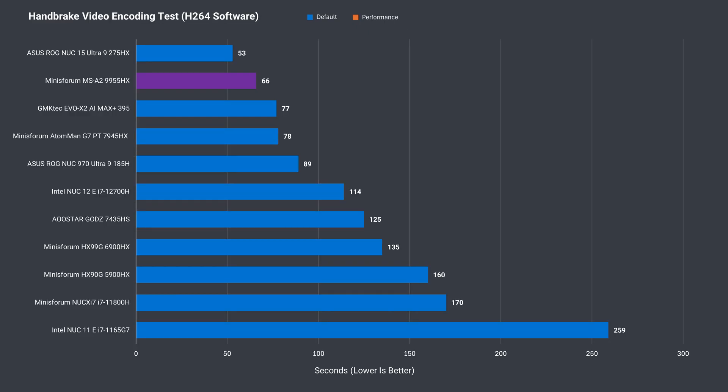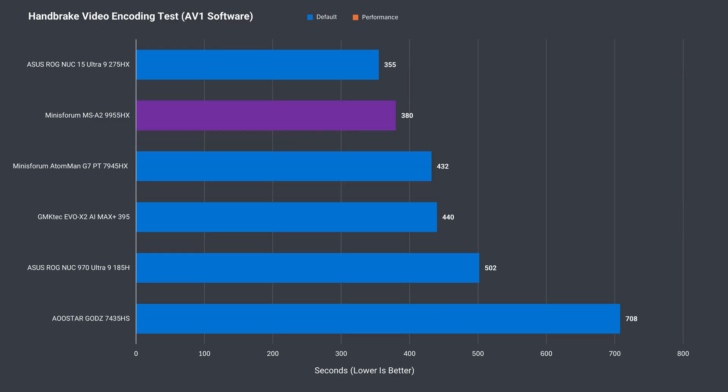Intel typically has kept the lead in H.264 video encoding, and that's still the case here. The performance mode for the MSA2 did nothing to speed things up with this short test. There's a similar result with AV1, although the time to encode did shave off some seconds for this longer benchmark.